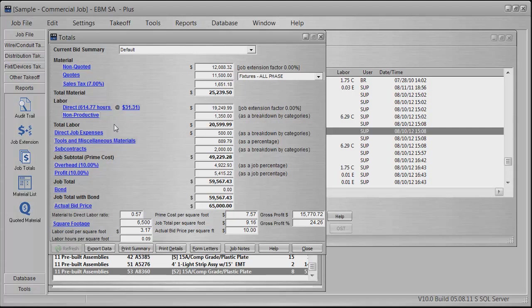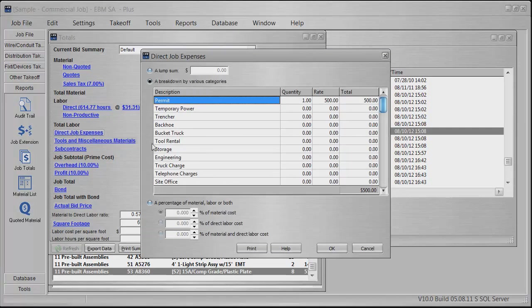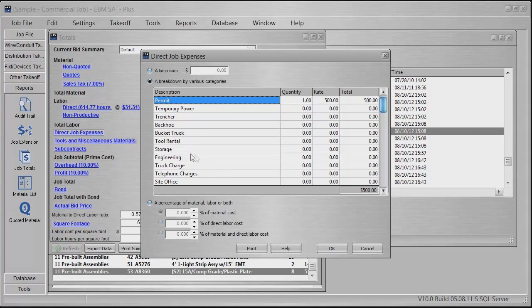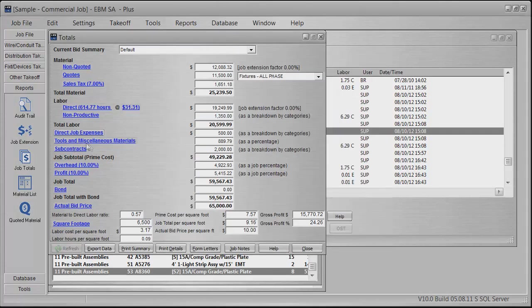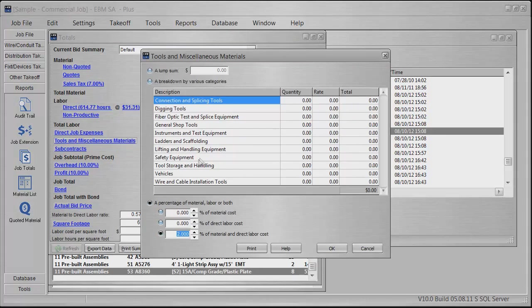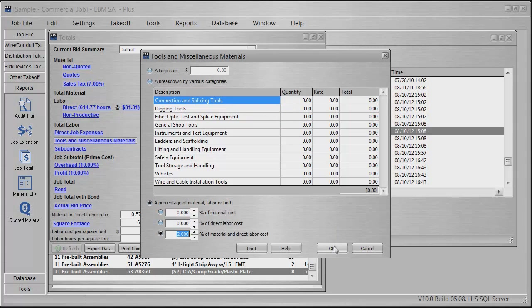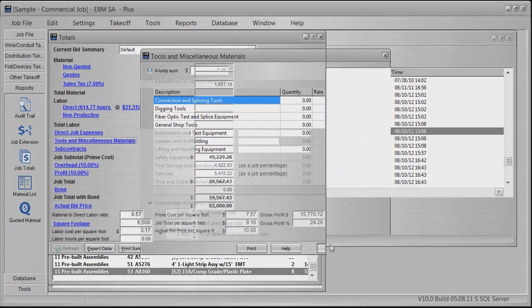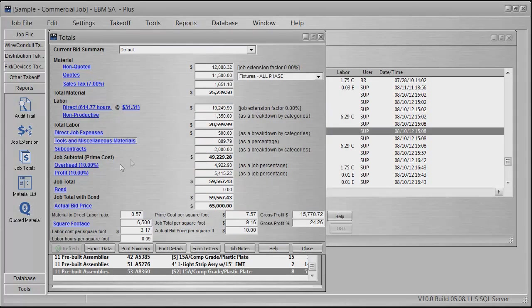I haven't used any other ones to any great extent, but this is the one I've used most often. You have direct job expenses—if you've got a backhoe out there, storage, tool rental, engineering, subcontract tools, miscellaneous. If you need to rent ladders and scaffolding, shop tools, digging tools, go buy shovels to do the project—it's all part of the job.